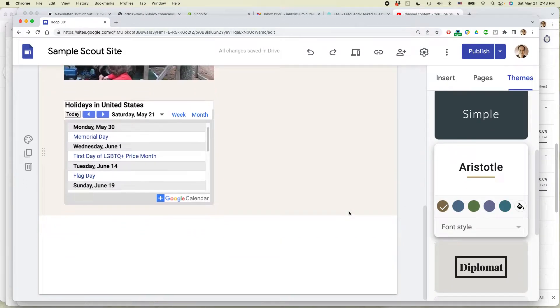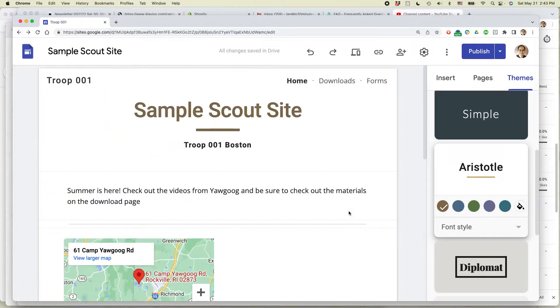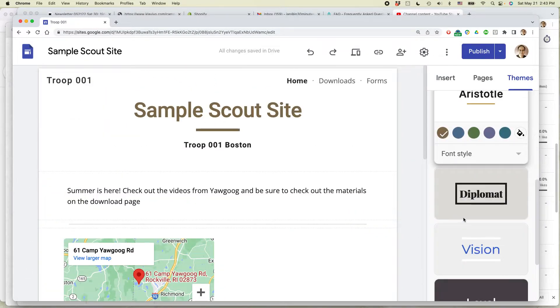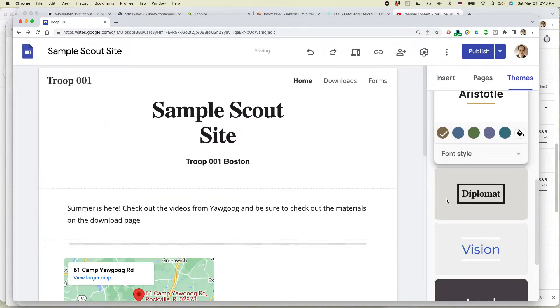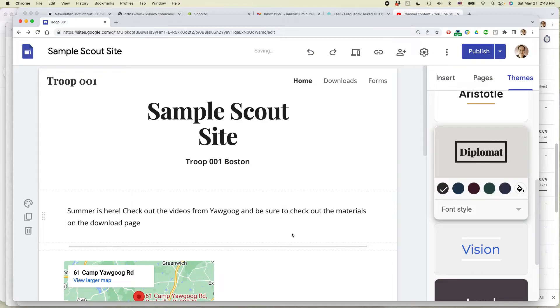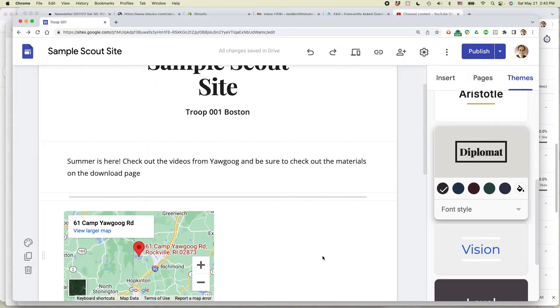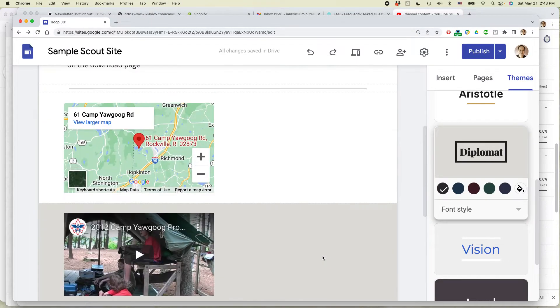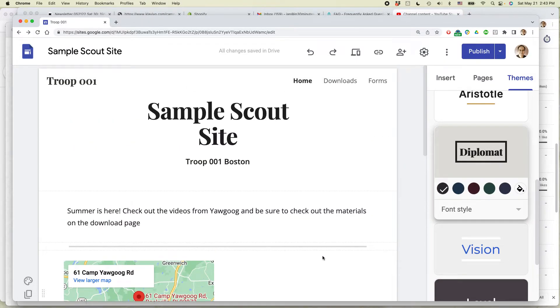Right away that makes things a little bit easier to read. They have other ones as well. It changes the font and also the background colors that are used in different parts of the site.